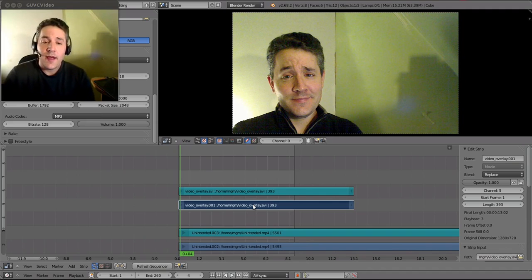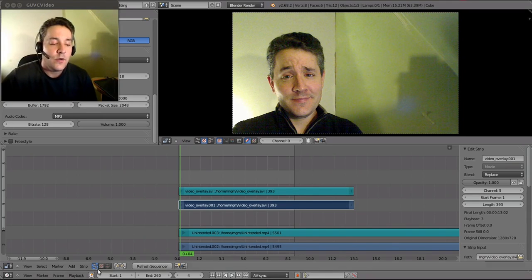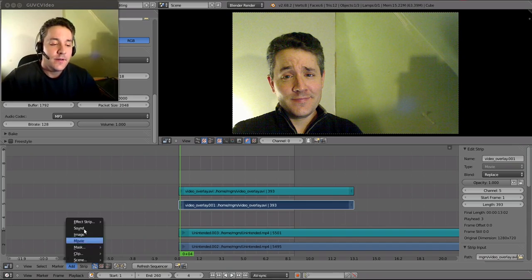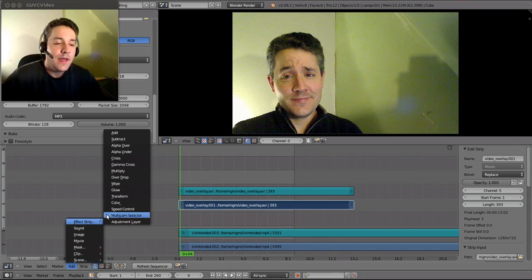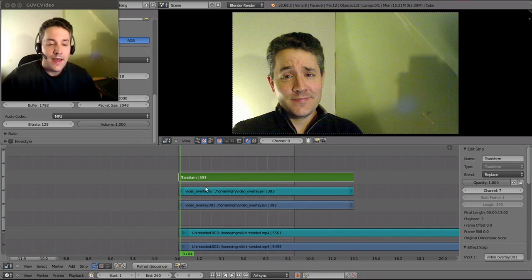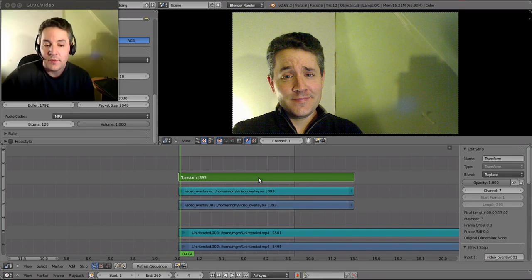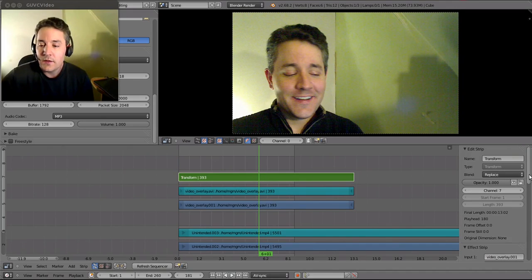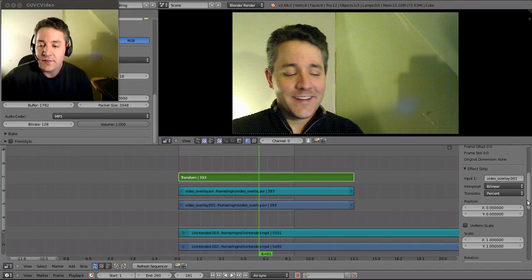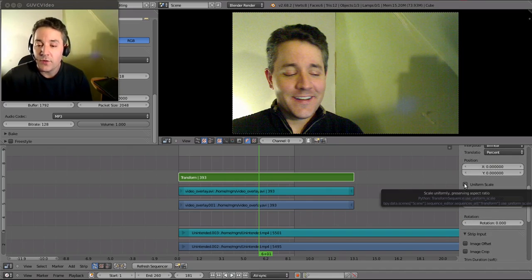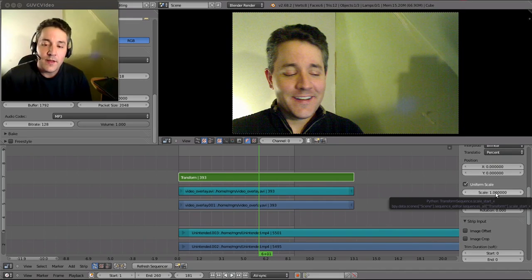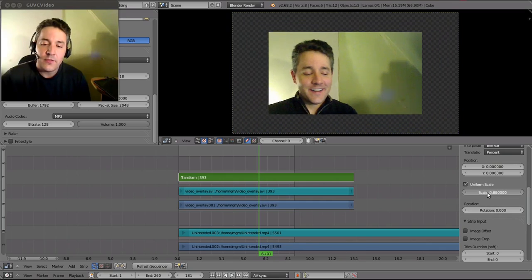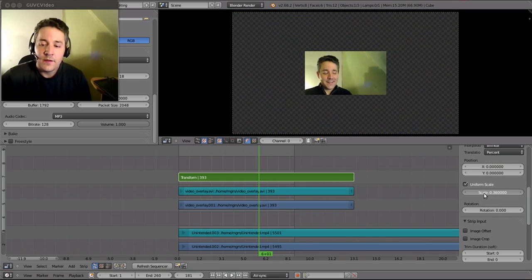So in order to transform this upper overlay layer, I need to go over to Add down here and go to Effect Strip and select Transform. Now we can click on this green strip here, this transform strip, and we can resize it by going to the scale section. We want to select uniform scale, so we're going to check mark uniform scale and then all you do is use your left mouse button and click here and drag left or right to shrink it down. There you go.